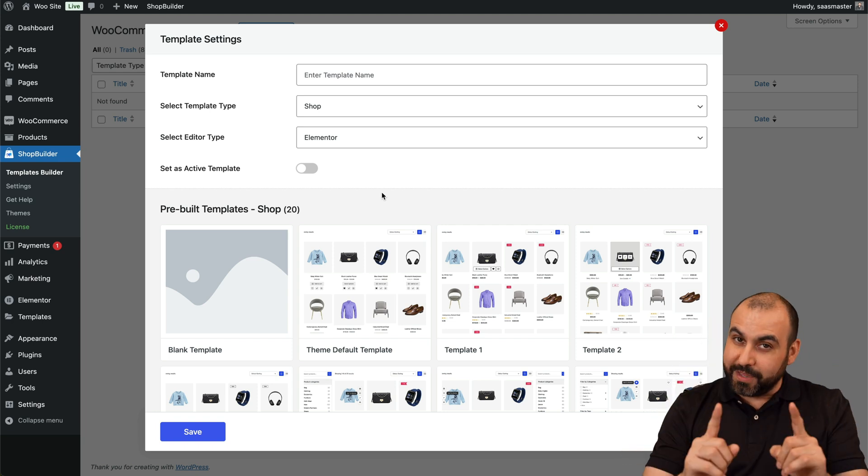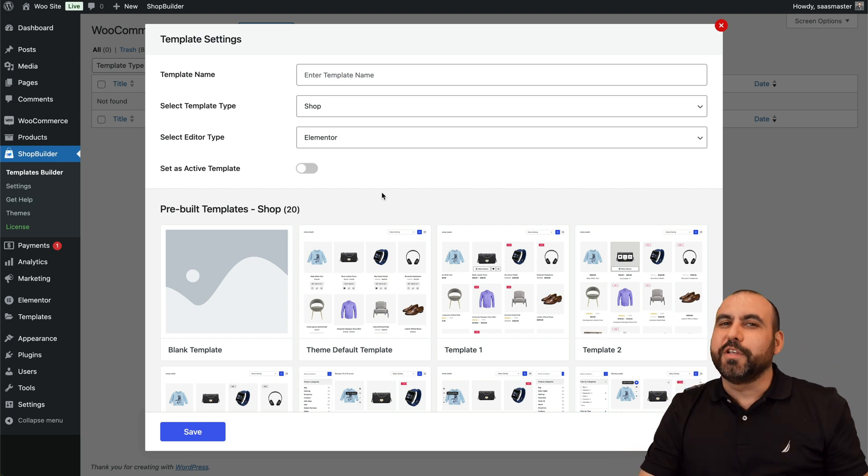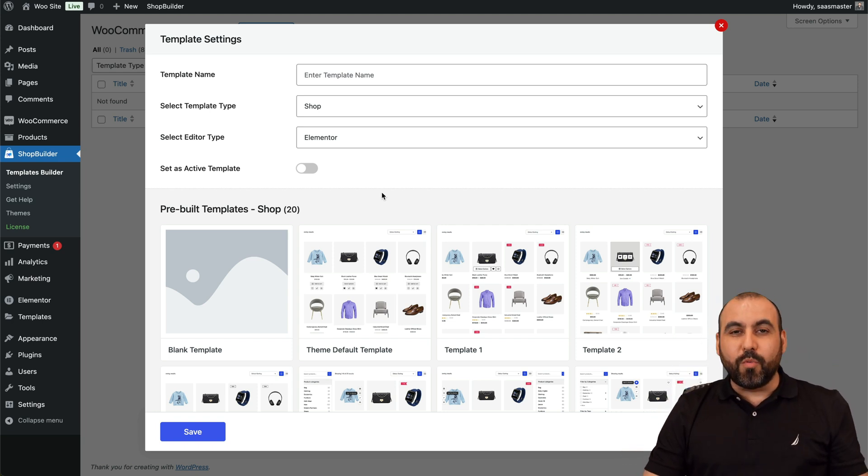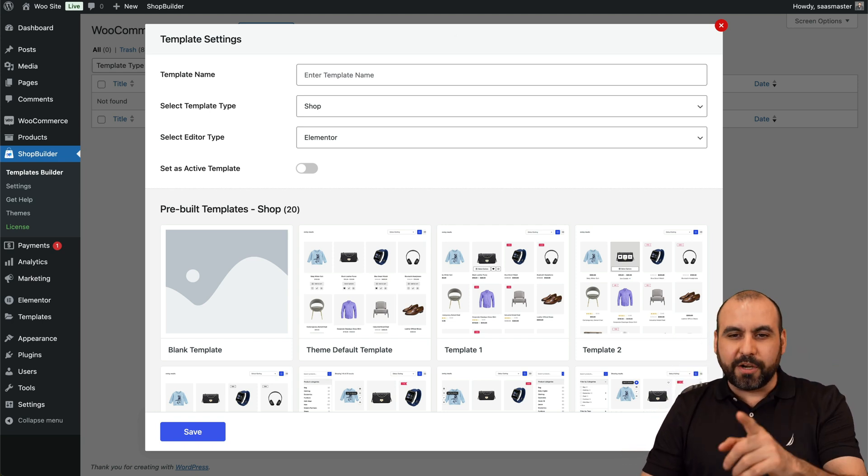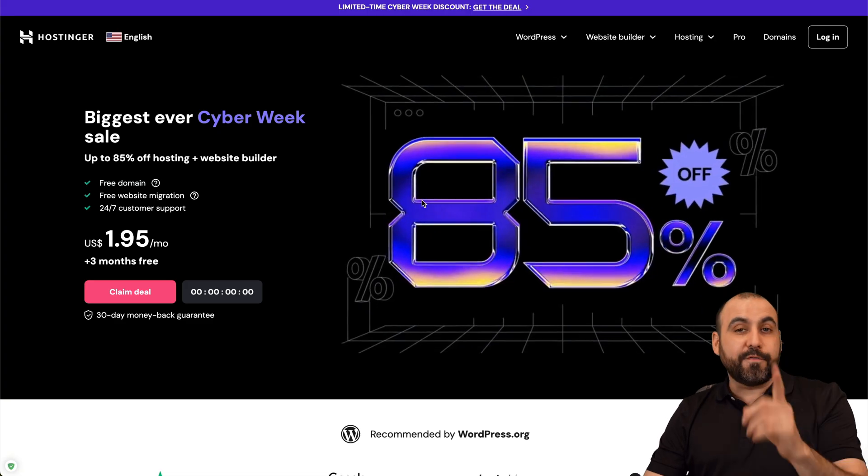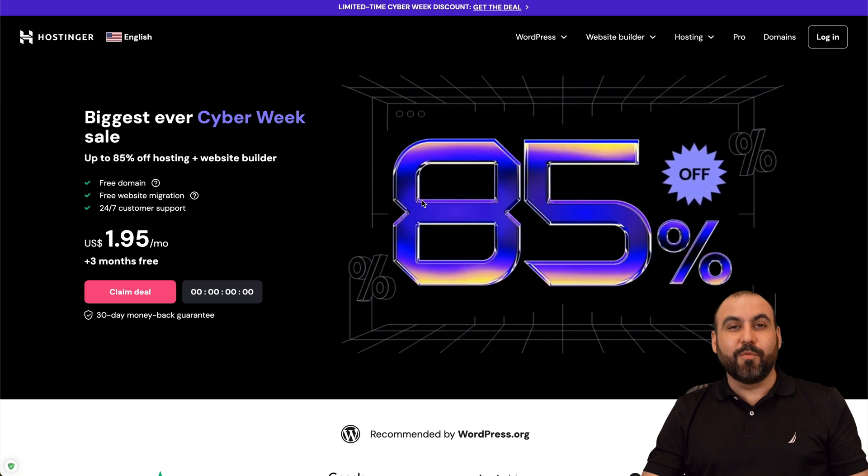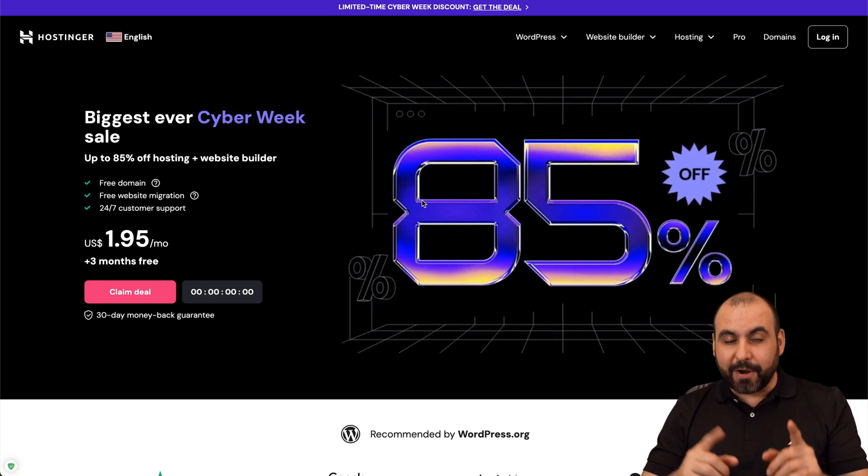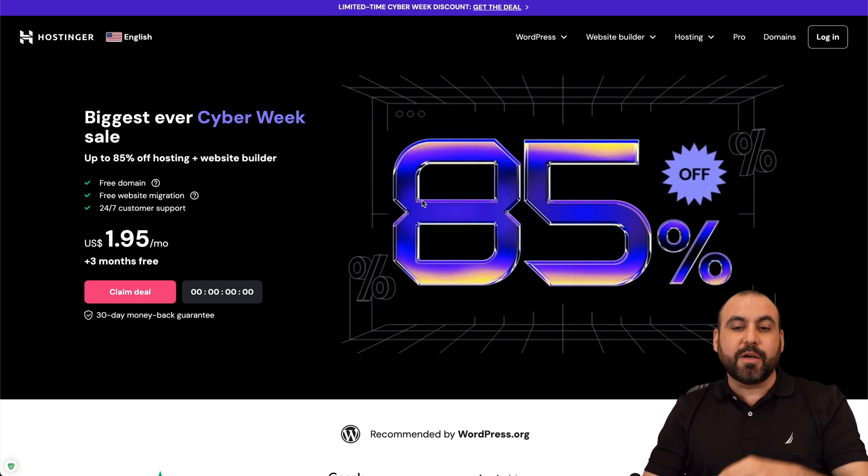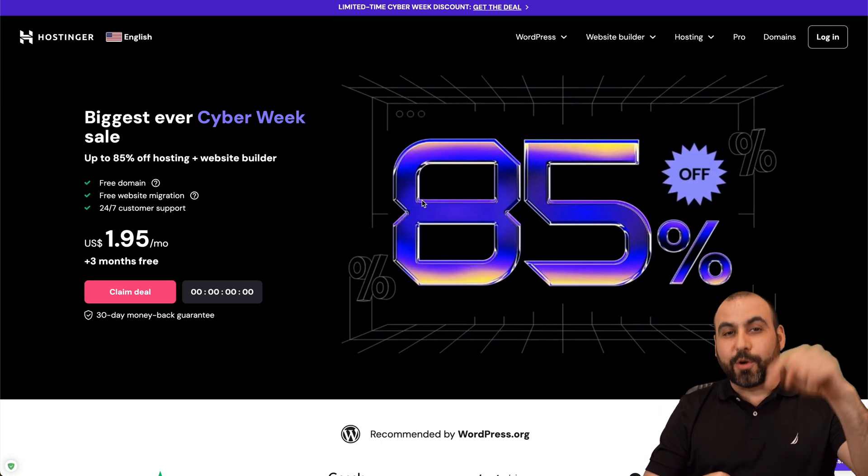Now before I show you this, let me show the sponsor for this video, which is Hostinger. So if you are planning to buy a shared hosting plan with a really great price, this is a great option and currently they have a sale going on.